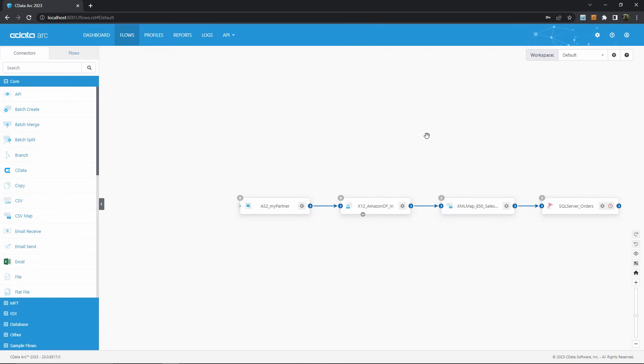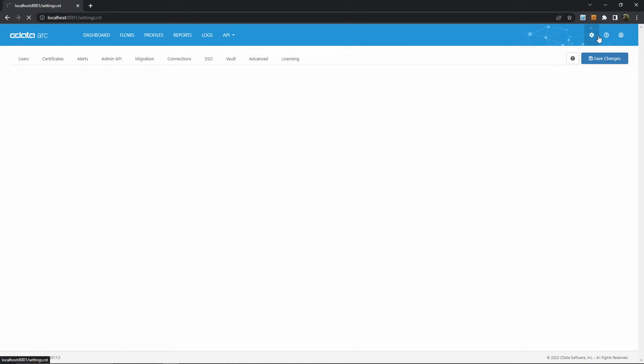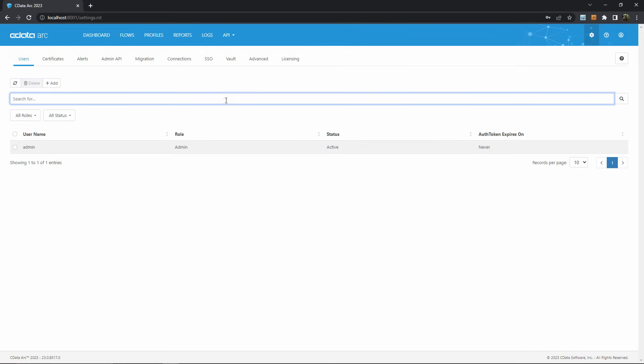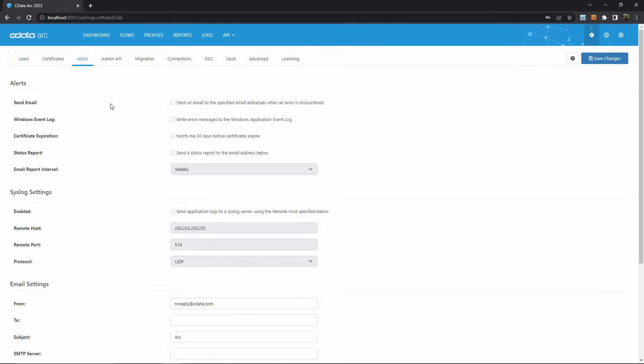The next way is ARC's global alert settings. By hitting the cogwheel in the top right and then selecting the alerts tab, you can find the alert settings for ARC.